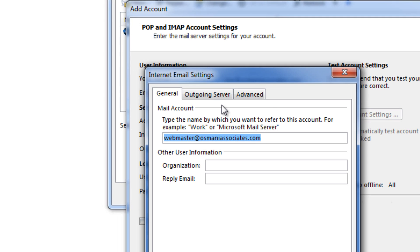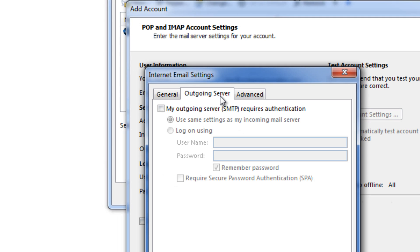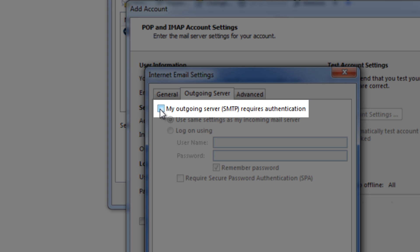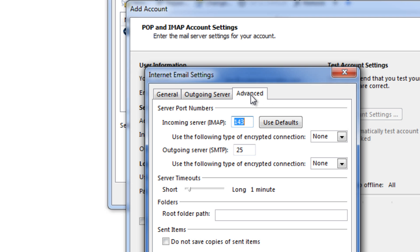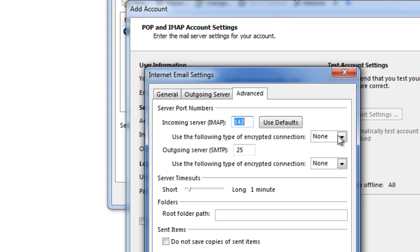Under more settings I go to outgoing server and select this option which says my outgoing server requires authentication. Then click on advanced.